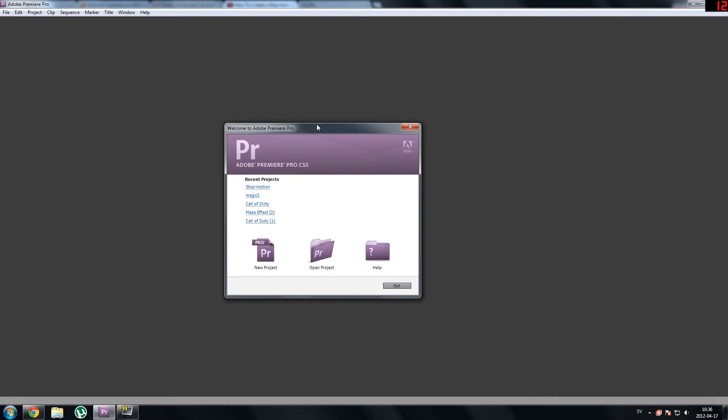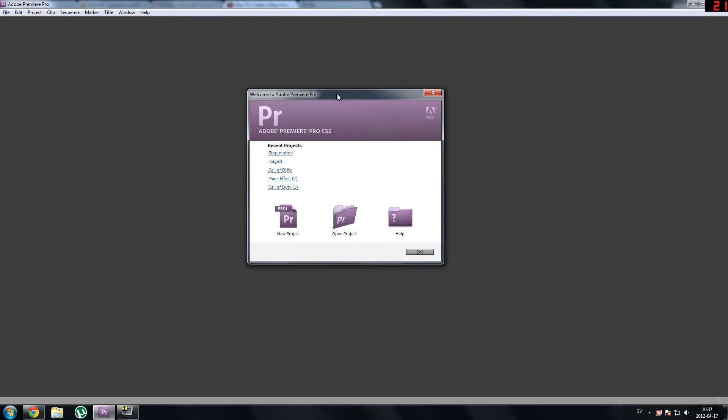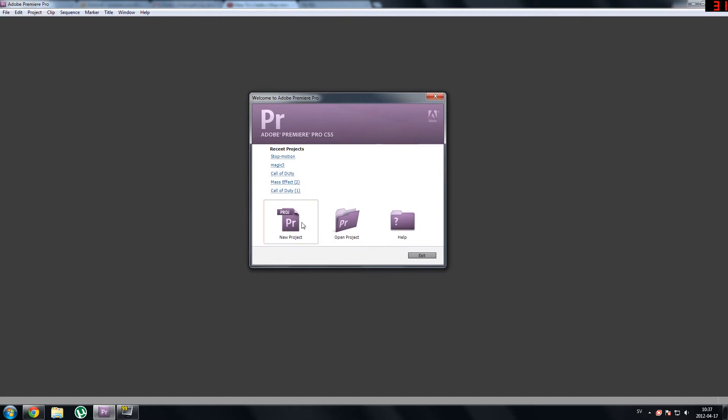The first thing you need to do is download Adobe Premiere Pro CS5 and you can either download the free trial for 30 days from Adobe's website or you could get it by other means. You can either buy it for 50,000 crowns which is about two and a half thousand dollars or you could download it in other means to get it permanently, if you know what I mean.